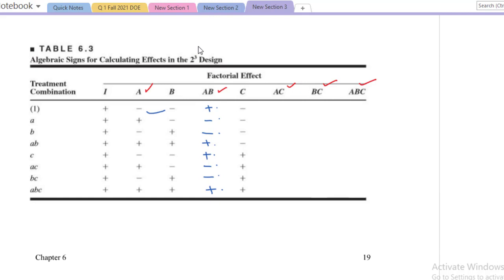This is one indication to verify your work. Further, you can see that for the term AB we have a plus sign, because for AB we have both A and B at the high level. So that's another way to check whether you have made this design correctly or not.